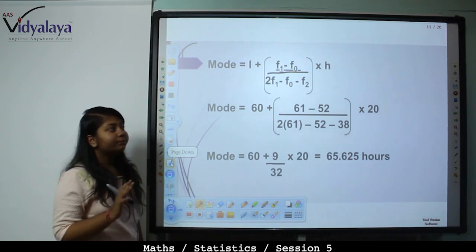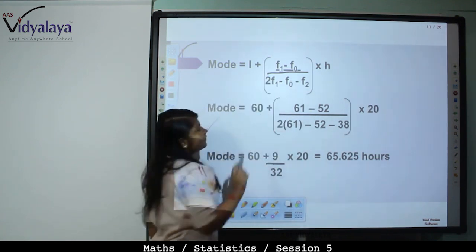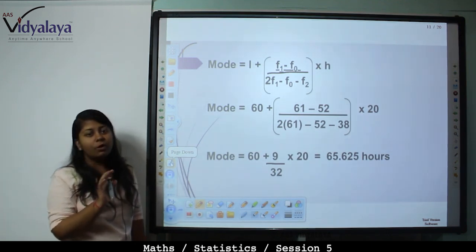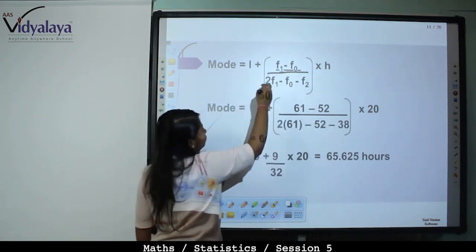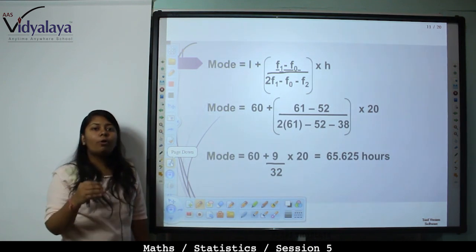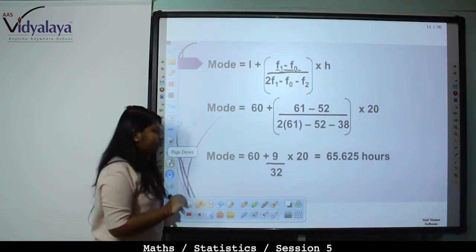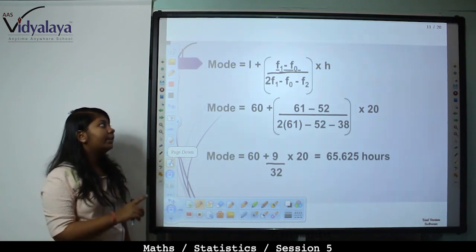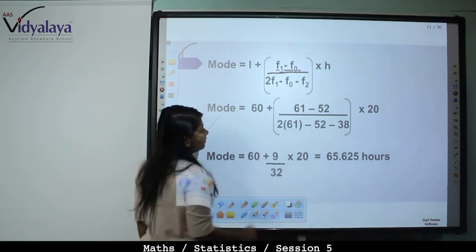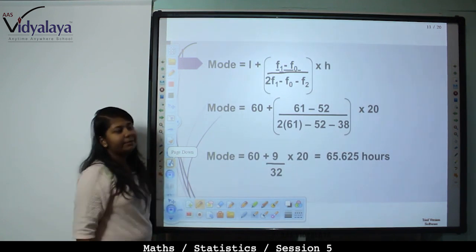Mode equals L plus (F1 minus F0) whole upon (2F1 minus F0 minus F2) into H. Substituting: 60 plus (61 minus 52) upon (2 into 61 minus 52 minus 38) into 20. This gives 60 plus 9 upon 32 into 20, which equals 65.625 hours. So the mode equals 65.625 hours.